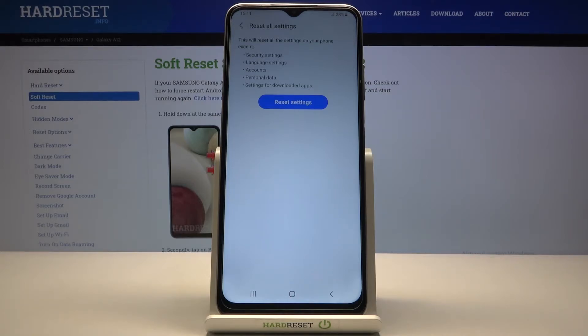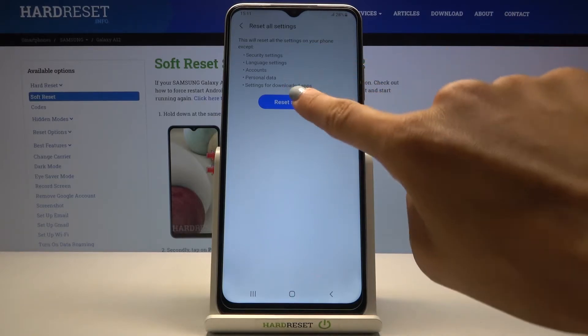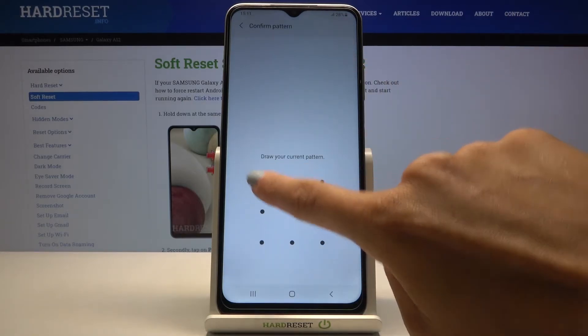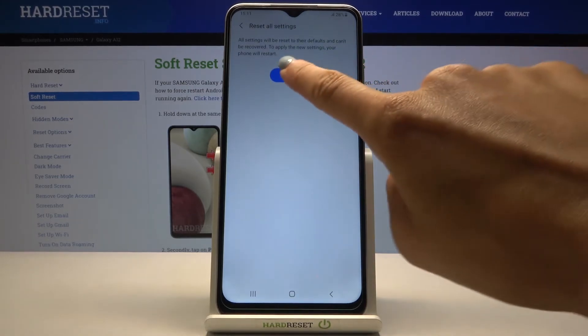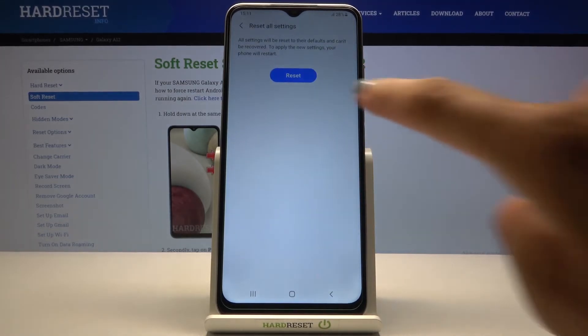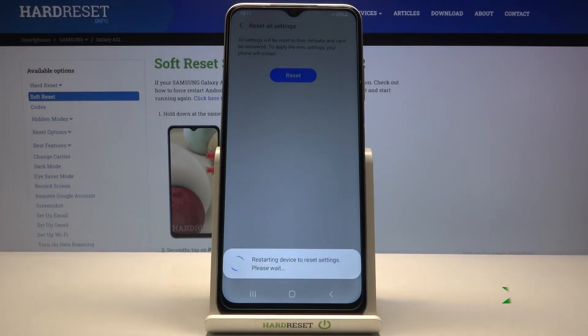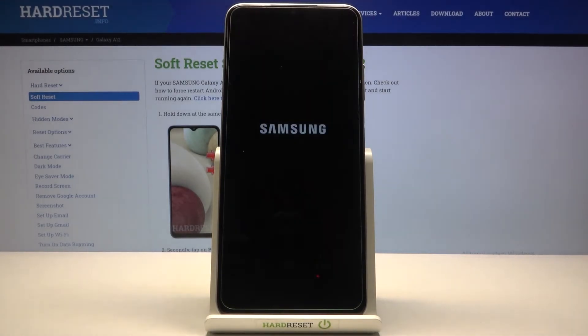So if you are into it, just tap on Reset Settings, draw your unlock pattern to confirm, click on Reset again, and wait until your device is rebooted.